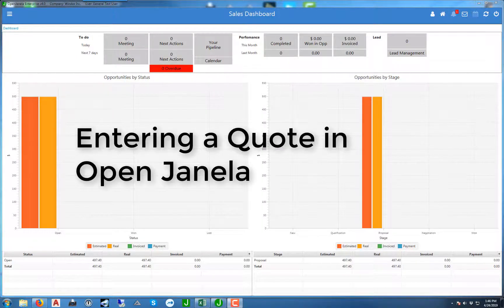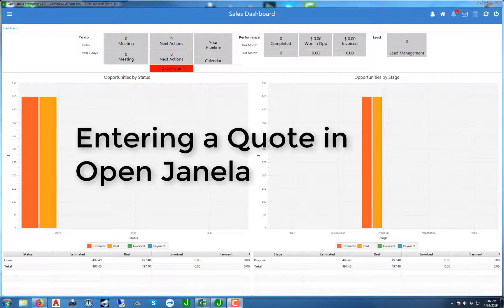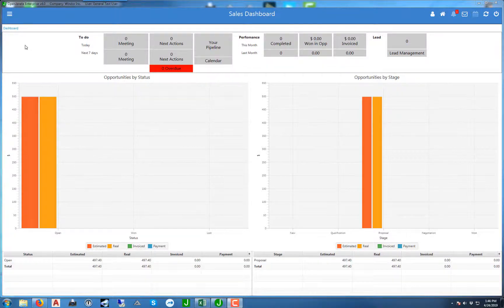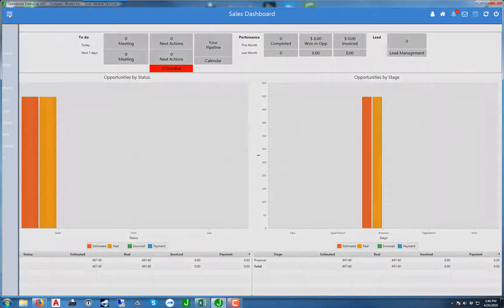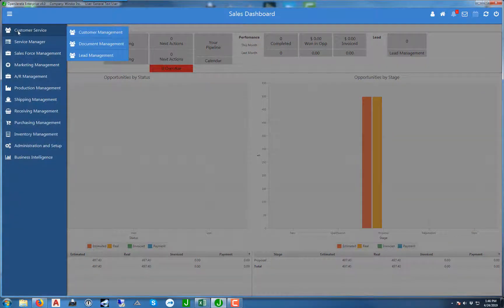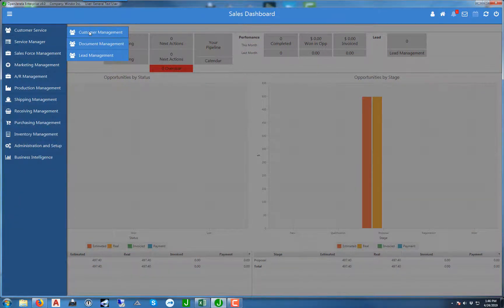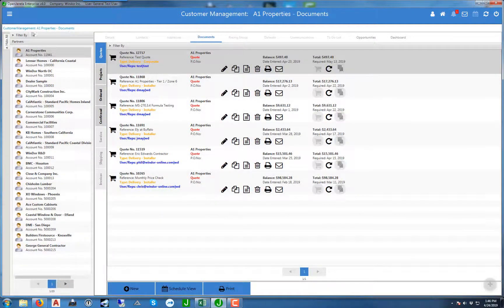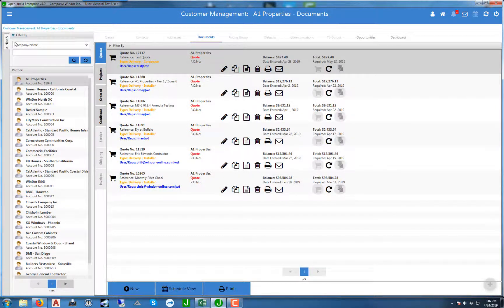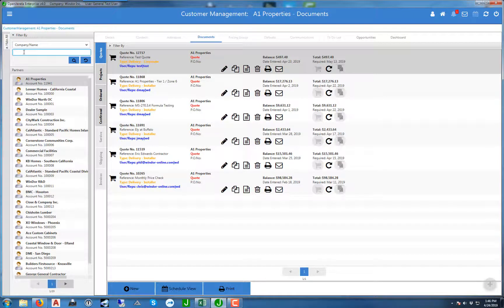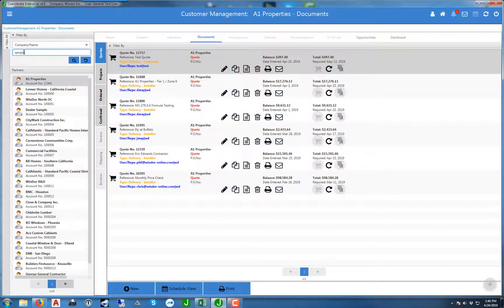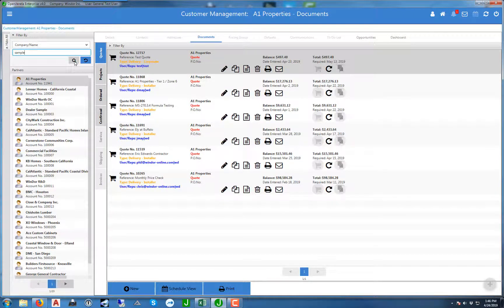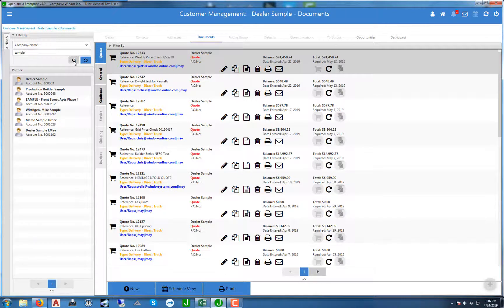In this video we're going to show you how to enter a quote from start to finish. First step is go to your customer service tab and click on customer management. You can use the filter tab, go by company name, and filter the customer that you want to enter the quote for. Go ahead and hit the search button.